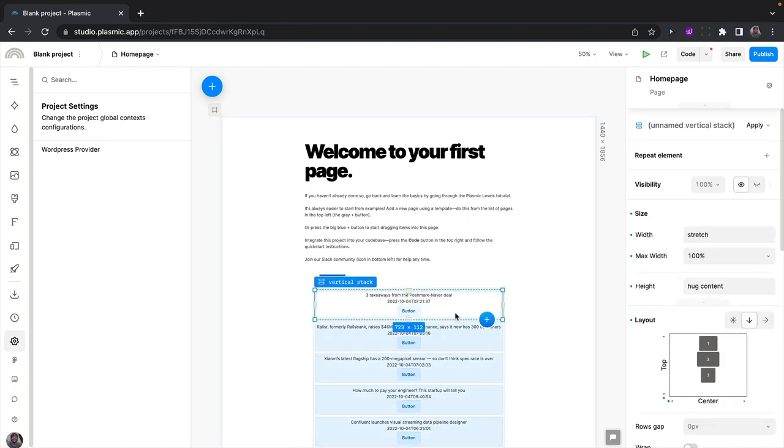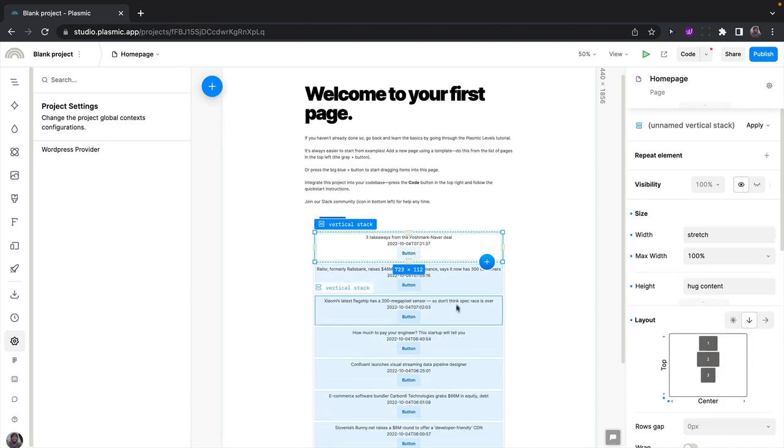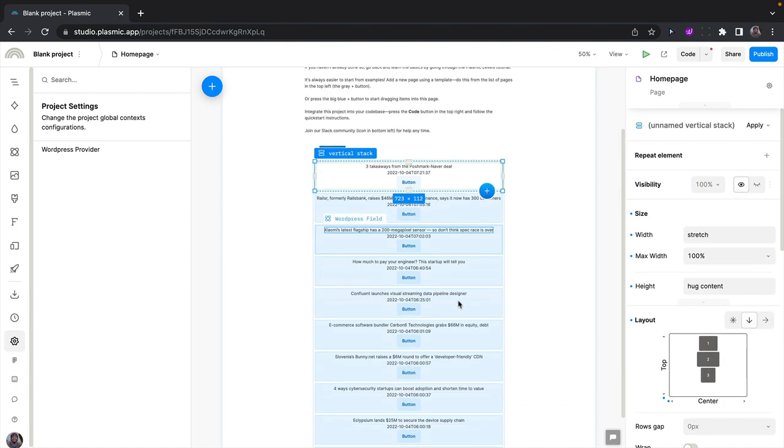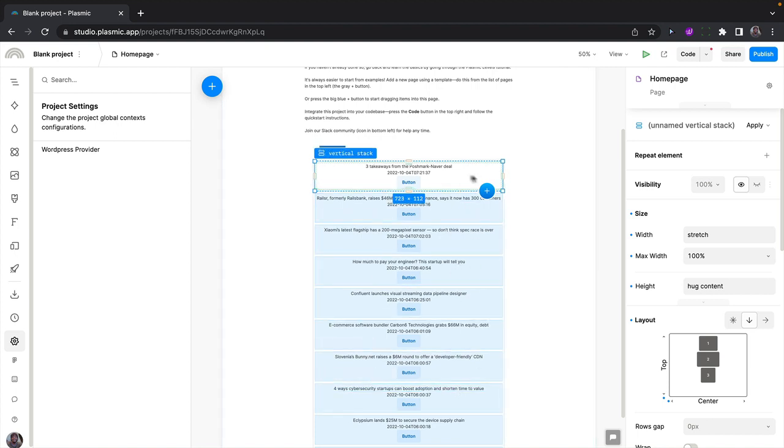Great. So now we're pulling in all the data we want from our WordPress URL, but this looks a little bit weird. So let me quickly make it better.